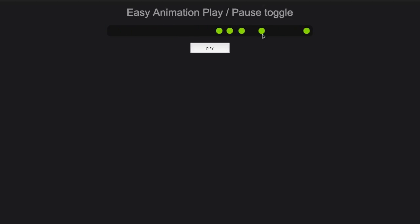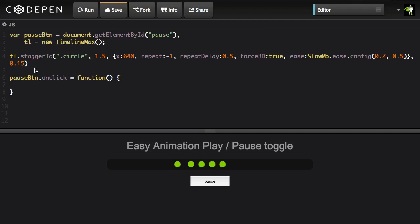And the same concept is going to work for toggling the reversed state of an animation too. So here I have a very basic timeline set up with a single stagger or two inside of it that is just moving a bunch of circles around. And I want to configure my pause button so that when it's clicked we're going to toggle the paused state of the button.